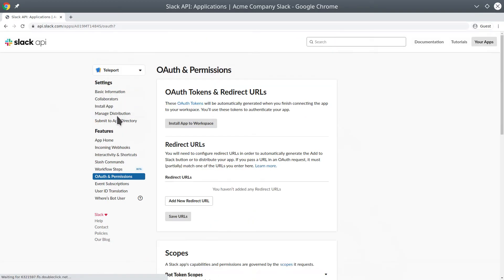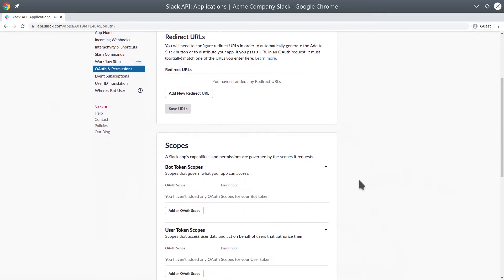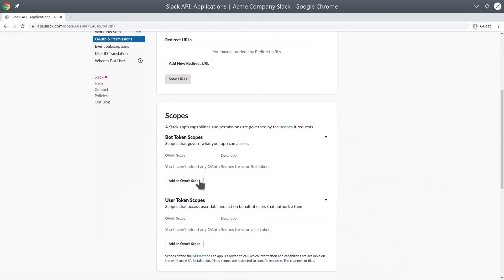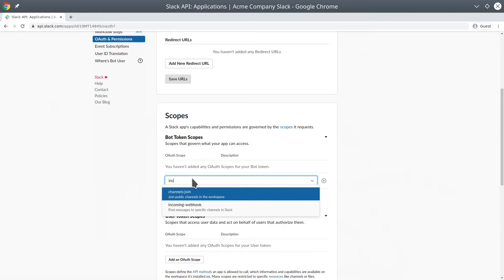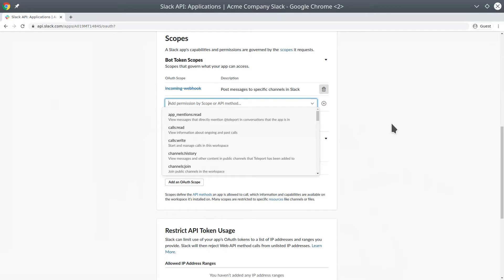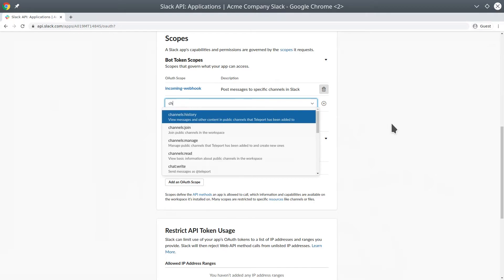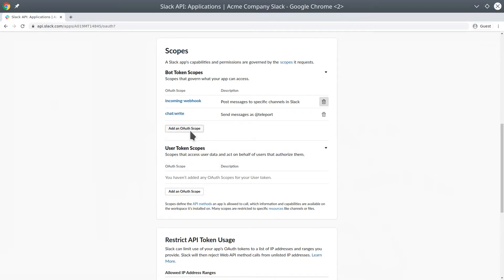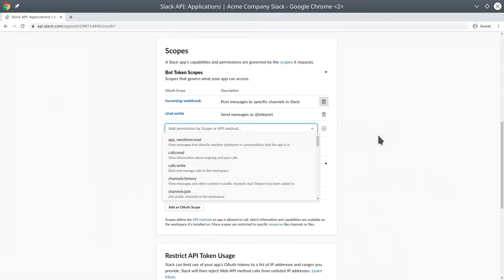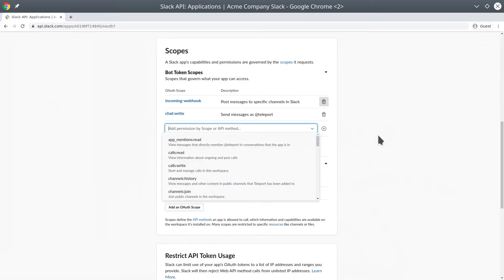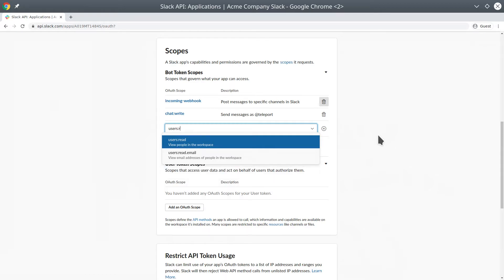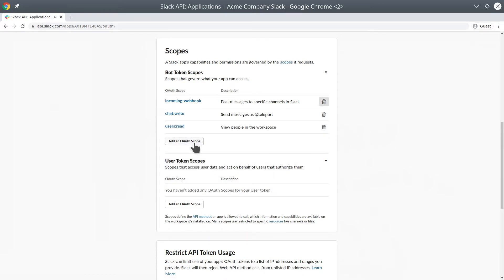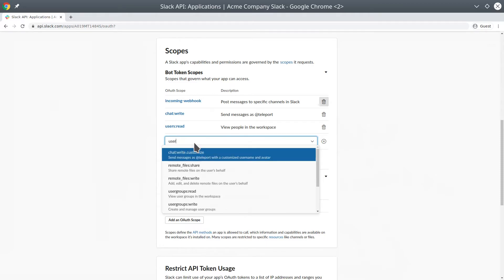Now we're going to add the OAuth permissions. In order for it to be allowed to interact, it'll need specific scope permissions. We're going to add that here in the OAuth scope. First, we're going to add the webhook. We're then going to allow it for the Slack bot to write messages as a Teleport user. We're also going to add some users' information for users' read and emails.